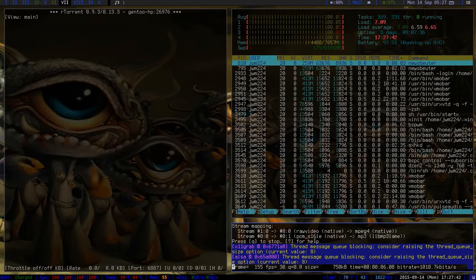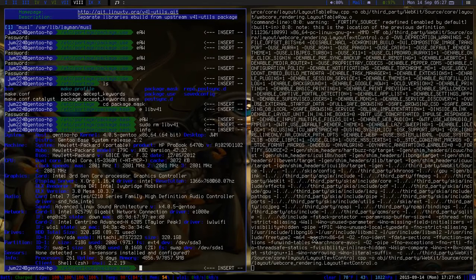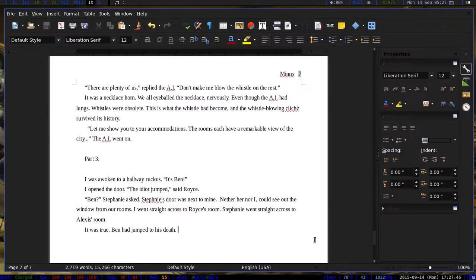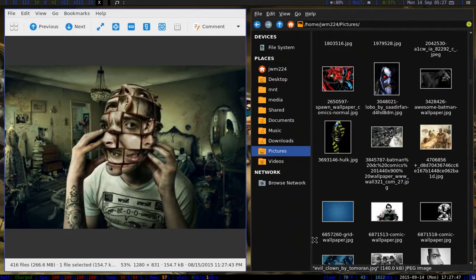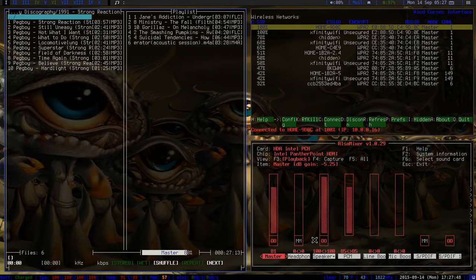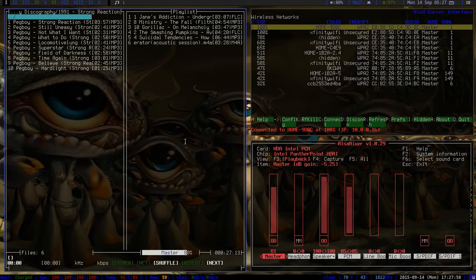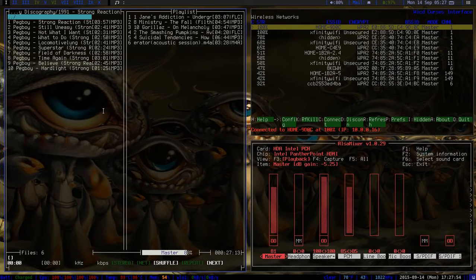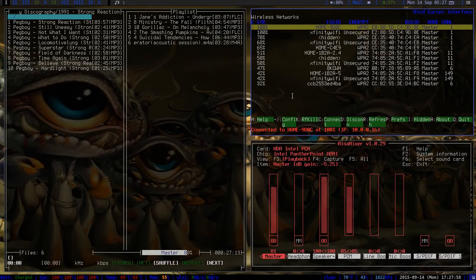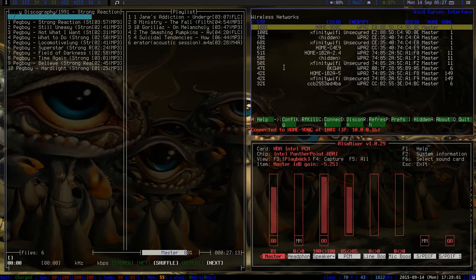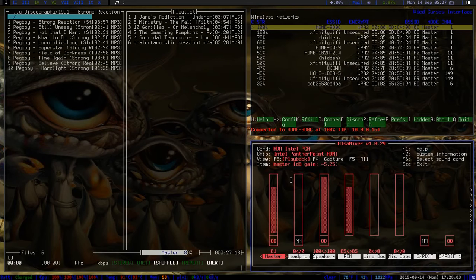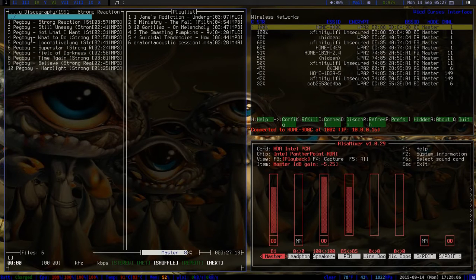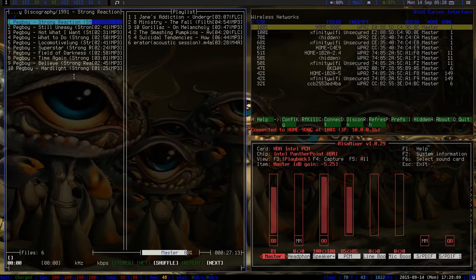Alright, this is BSPWM, which is Binary Space Window Manager. I'll give you the overview here of my layout. The first tab I have MOC, so music player, I have my connection which is WiCD curses, below that I have also mixer.